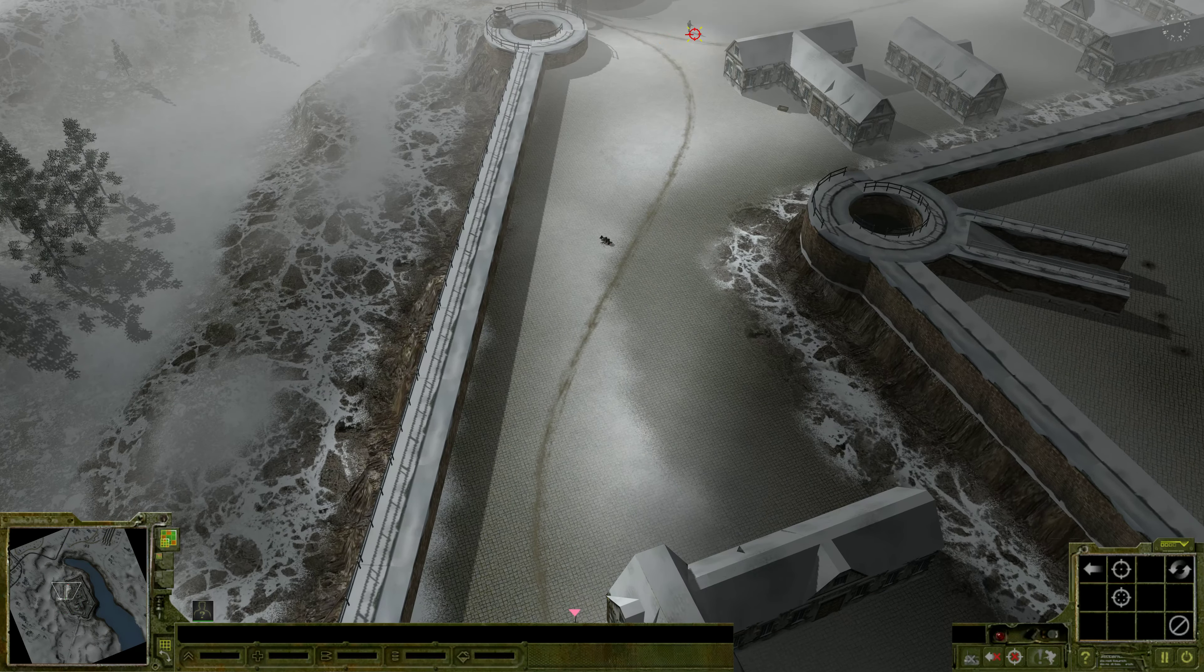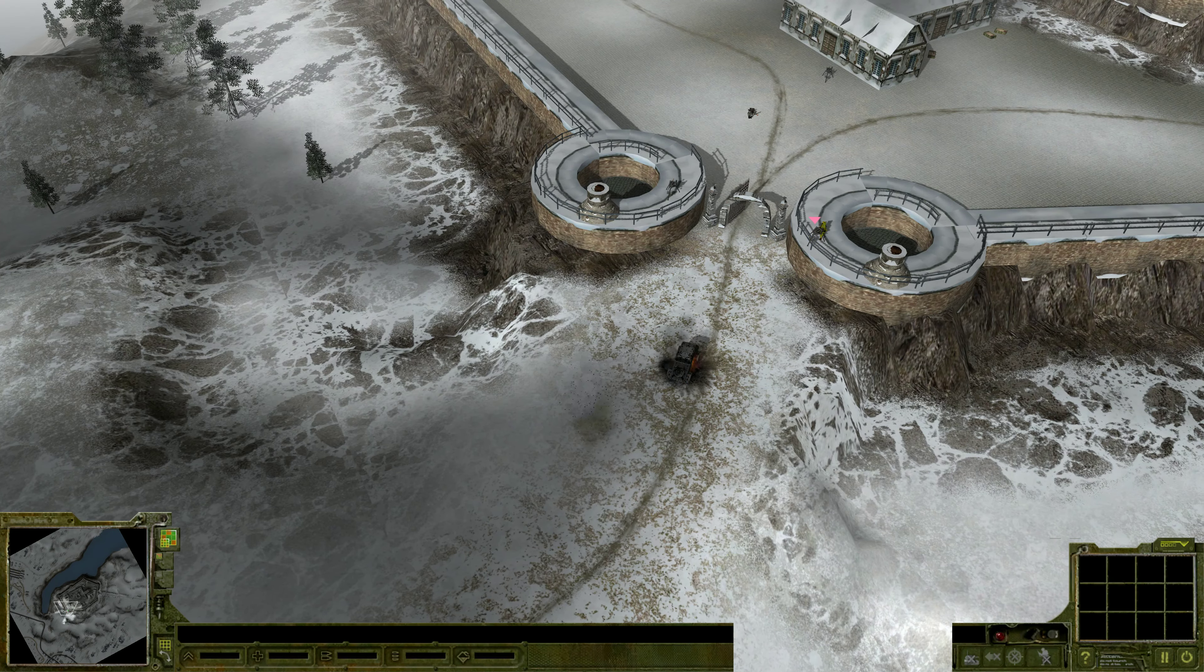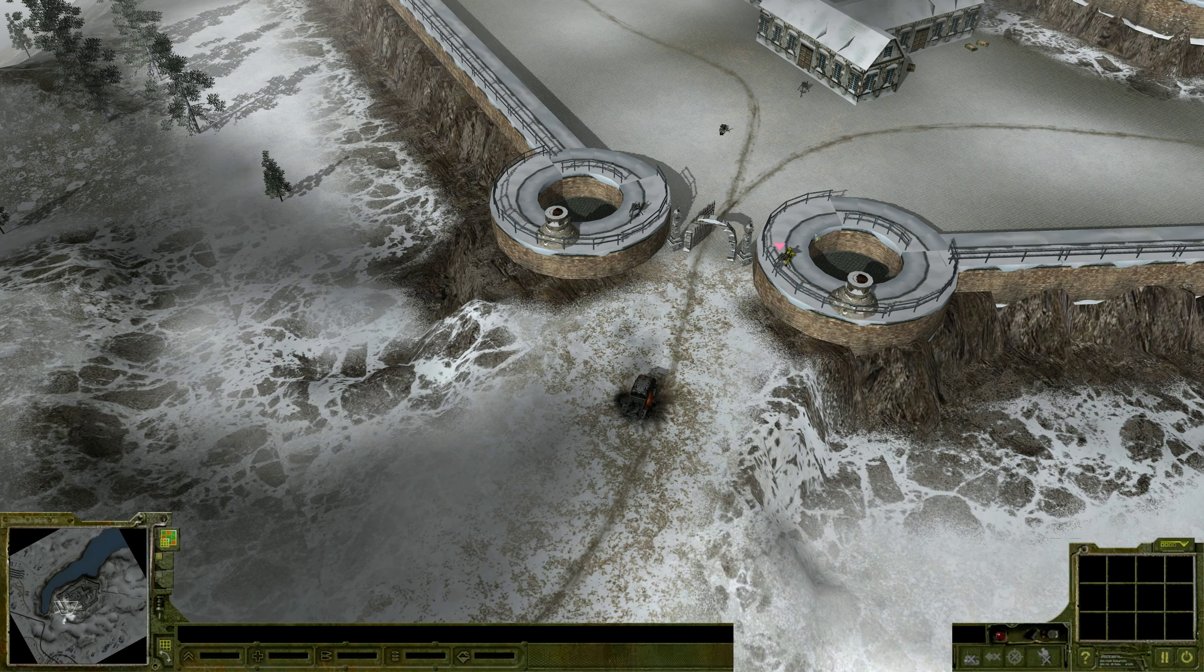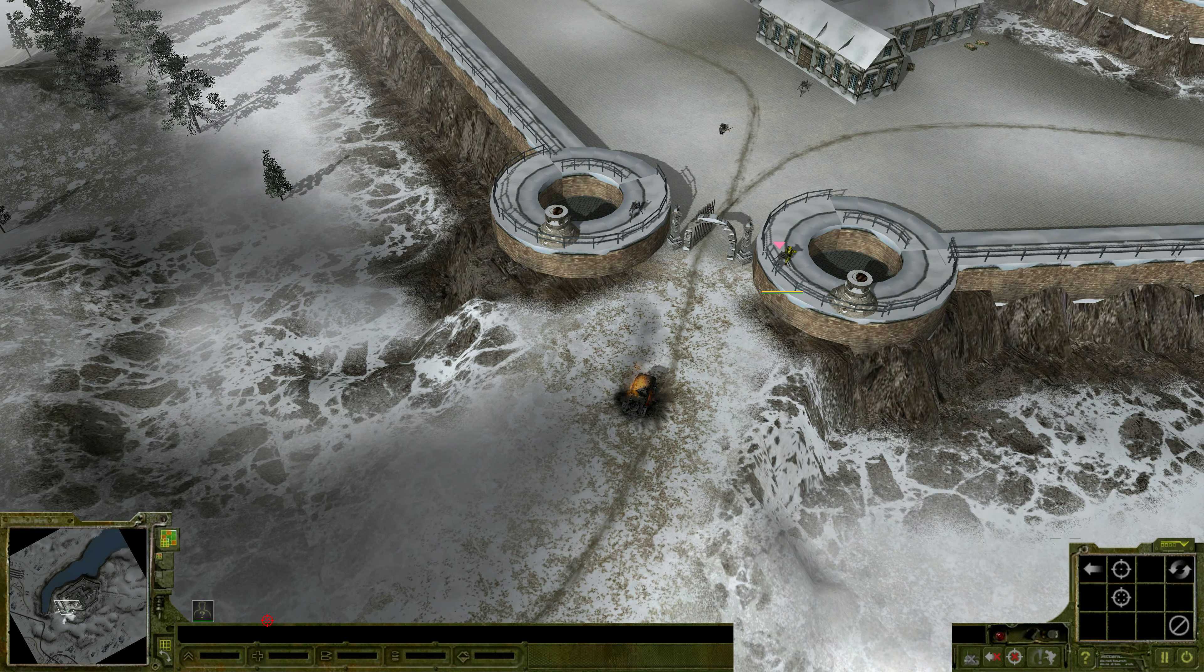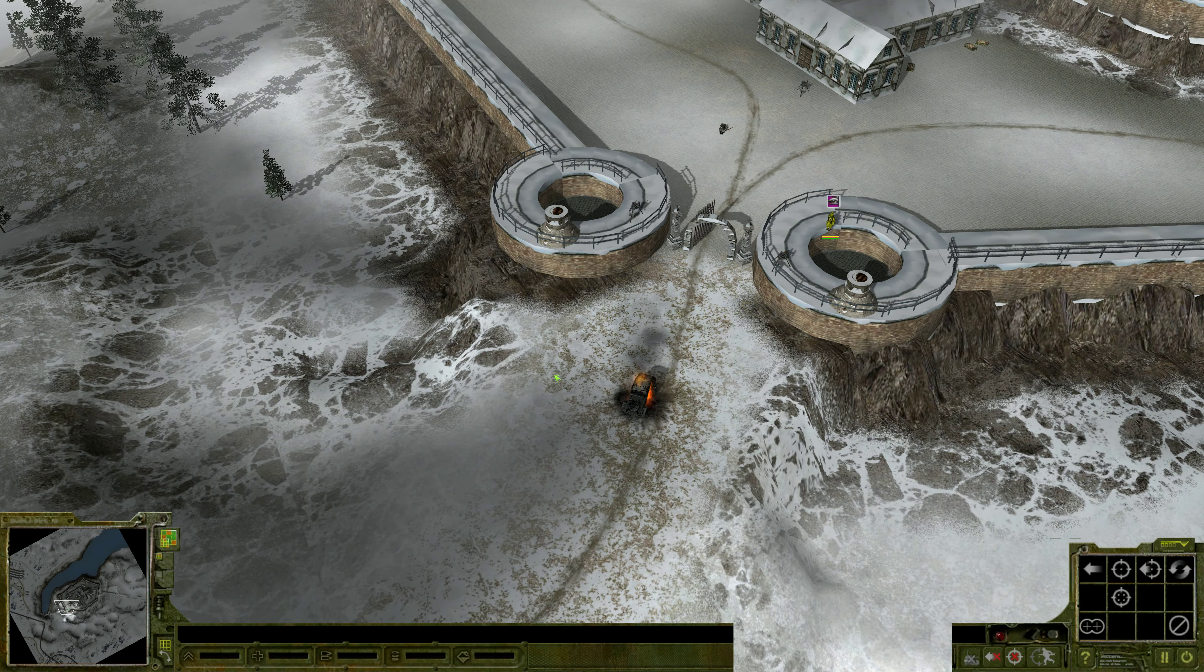Sir! Yes, sir! Gun squad ready. Move! Move! Move! Up one. Go! Go! Go!